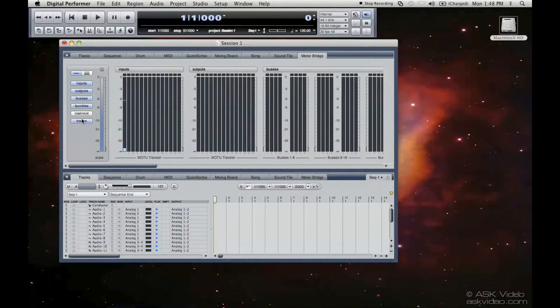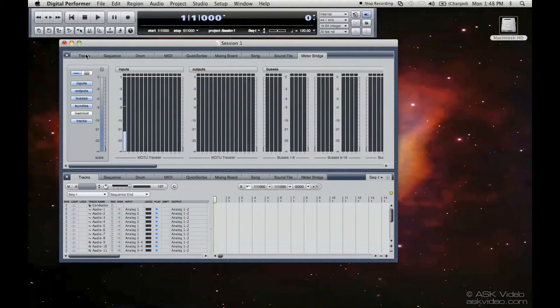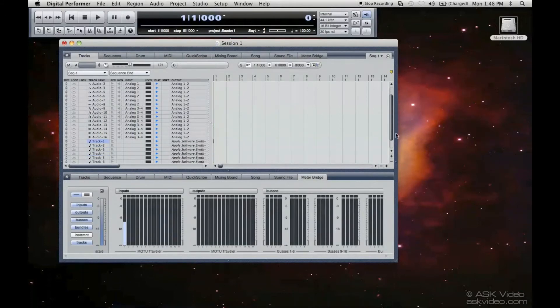So this is very useful when you're tracking to see if your levels are appropriately set, depending on what your needs are. So we've created a new session.